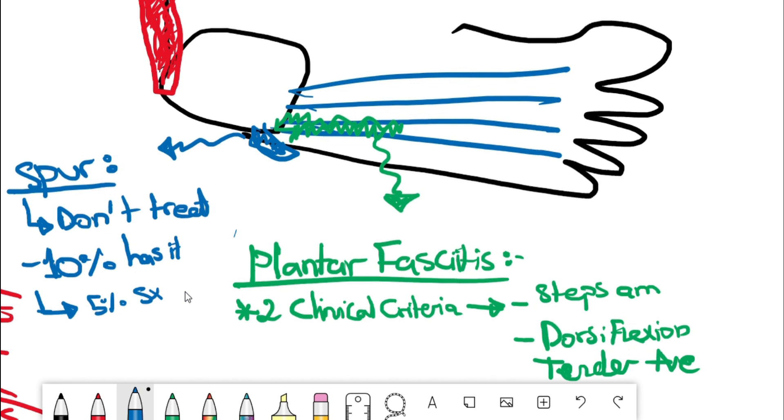So it is controversial. Are these symptoms related to the spur itself or do these people have plantar fasciitis that's causing them to have these symptoms? That's why it's not advisable to treat spurs by themselves. This is very important from practical standpoint as well because there are a lot of misconceptions about these spurs.